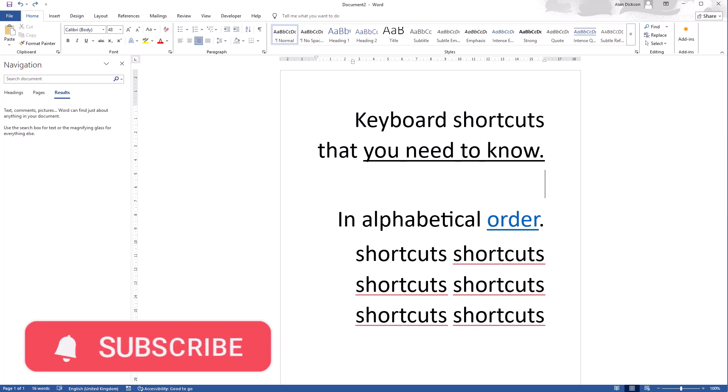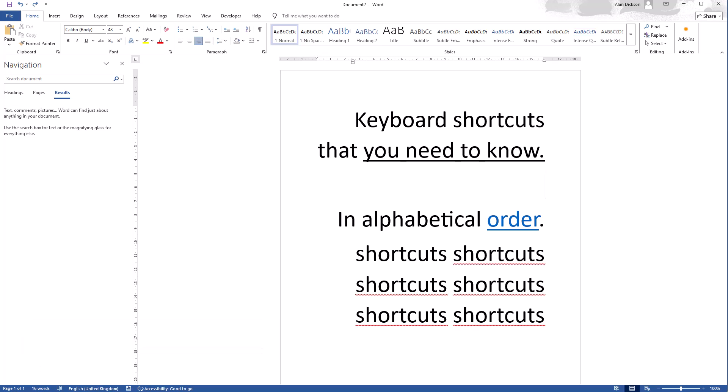You've now been through keyboard shortcuts from Control A all the way down to Control Z. Control A was select all, Control Z was undo.